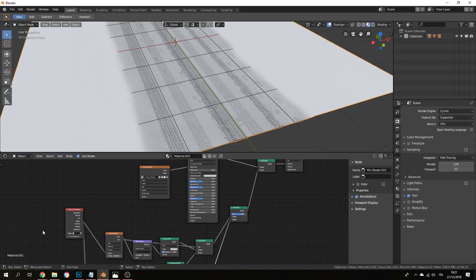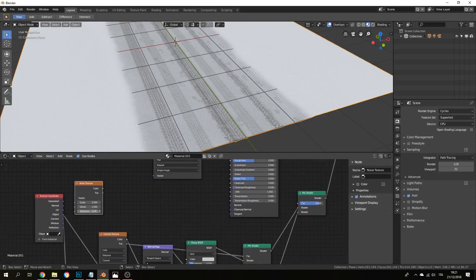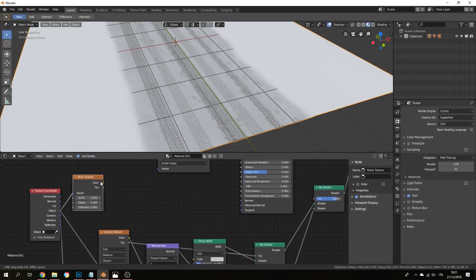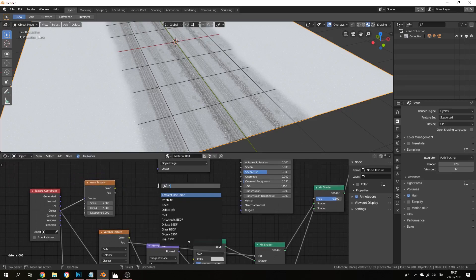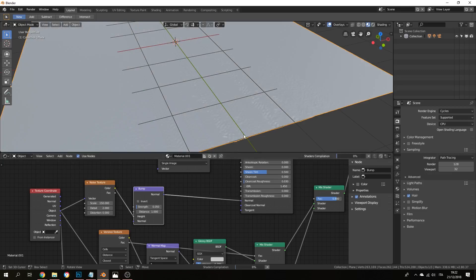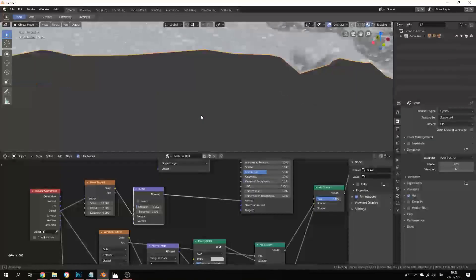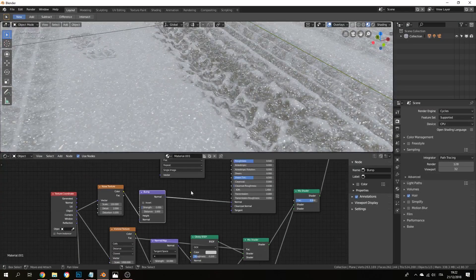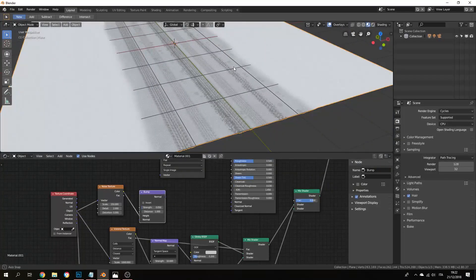You can also optionally add a bump map in here. Get a noise texture, then add a bump node. Change the scale to around 150, feed the noise into the height input of the bump node — not as a normal map — and set the strength very low, like 0.05. Then plug the normal output into the material. I personally didn't do this, but you can see what it does to the scene — maybe it looks cool.